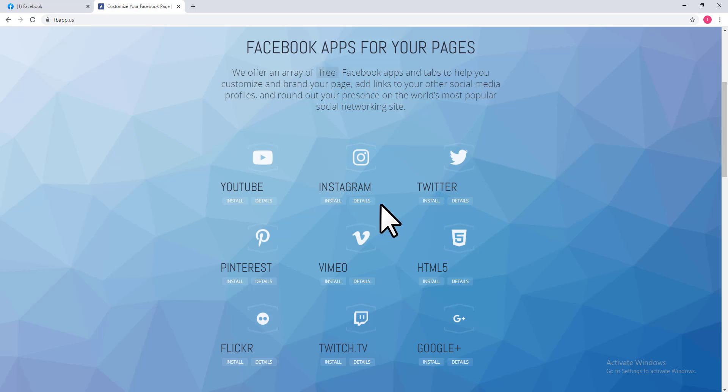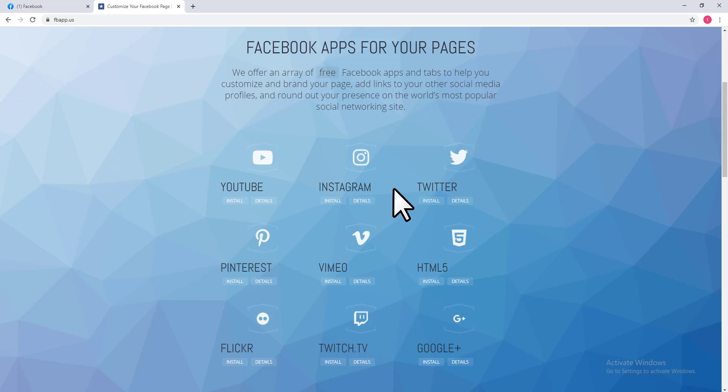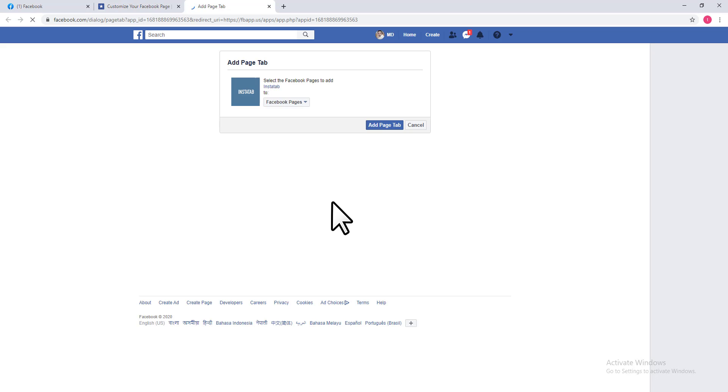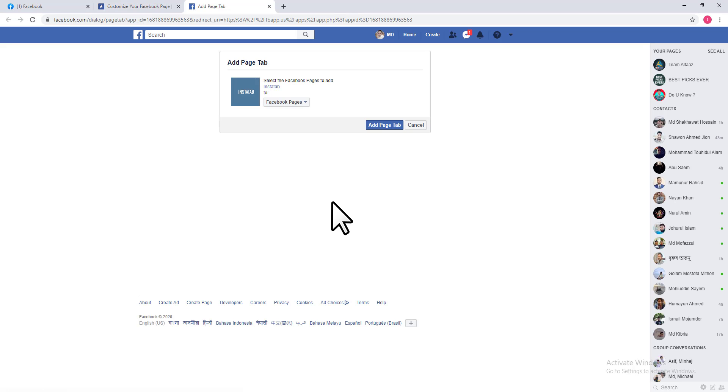You can see an Instagram tab here. If you want to add an Instagram tab on your Facebook page, just click on Install. Then you can see a down arrow option here.